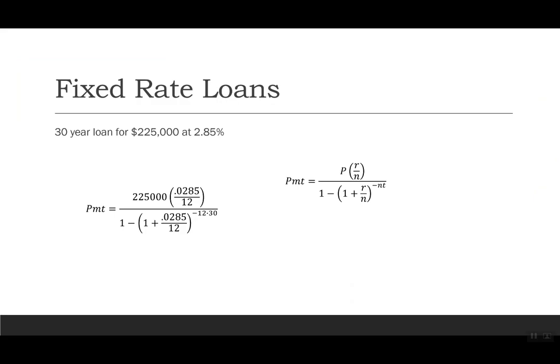Let's look at another example. This time we're going to do a 30-year loan for $225,000 at 2.85%. In our formula, we have 225,000 times 0.0285 divided by 12, all of that divided by 1 minus parentheses 1 plus 0.0285 divided by 12. And then I take that sum, raise it to the negative 12 times 30.